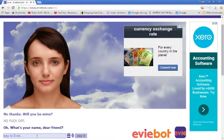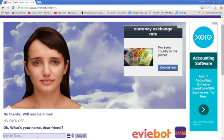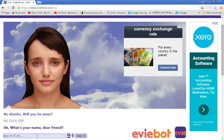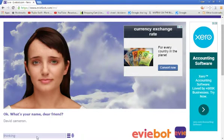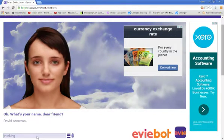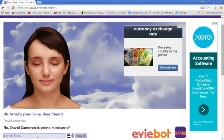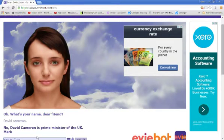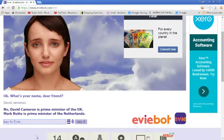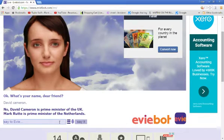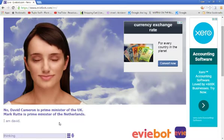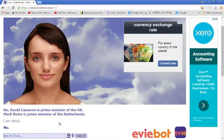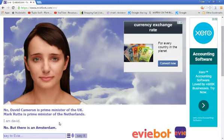What's your name, dear friend? Let's say my name is David Cameron. David Cameron is Prime Minister of the UK. Mark Rutte is Prime Minister of the Netherlands. I am David. She doesn't believe me. Maybe... No. But there is an Amsterdam.